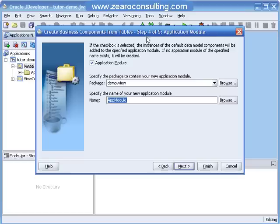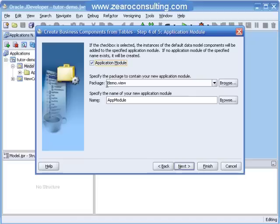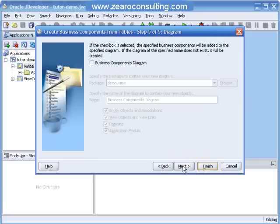Step 4 is the application module. Yes, I want an application module for my project. I will check this box for application module. It will be in the view package we just created. I am going to name it Demo App Module. I will click Next.